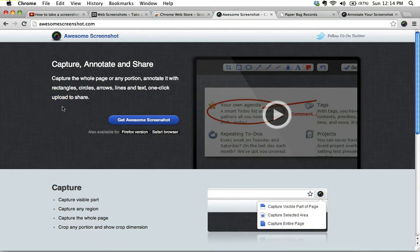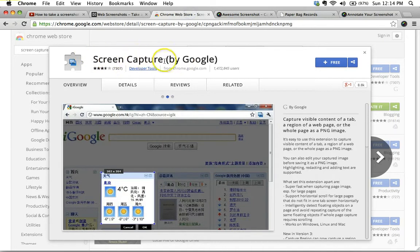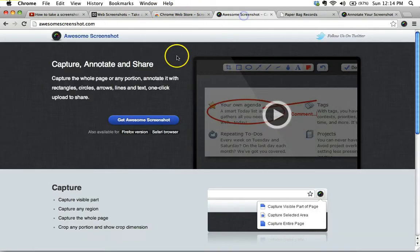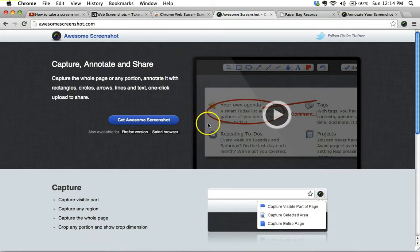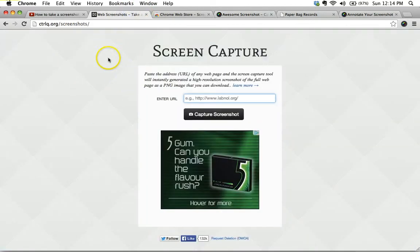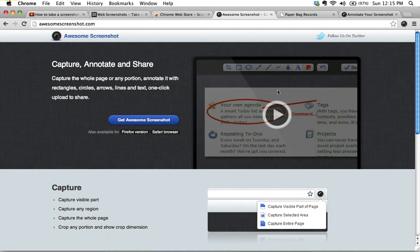I recommend you use that from now on instead of screen capture by Google, and of course, you can continue to use ctrl-q.org slash screenshots. That works as well, but this is particularly handy for those sites that you want to capture, particularly if you have to be logged in, for example. Okay, that's all I have for you today. I hope that was really helpful. Thanks so much for watching, and I'll catch you next time.